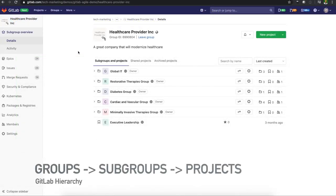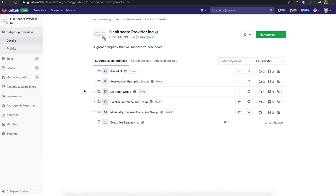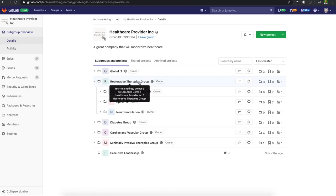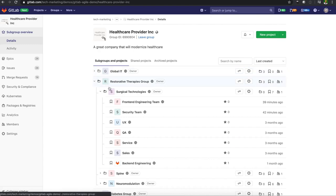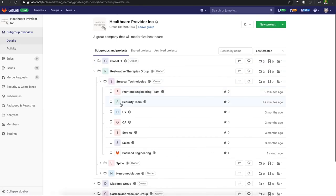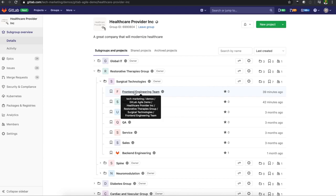Looking at this mock organization, Healthcare Provider Incorporated, we have an organization that set up different verticals or business units. We're going to take a look at the restorative therapies group, dive a little deeper into surgical technologies. These are all subgroups, and within this surgical technologies subgroup, you have several different projects.